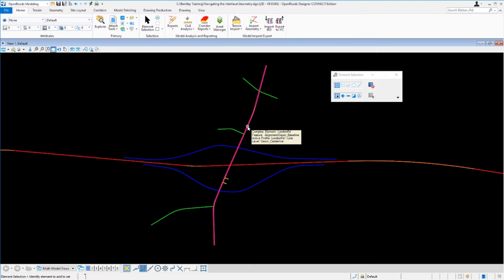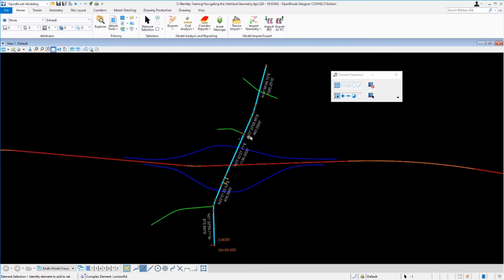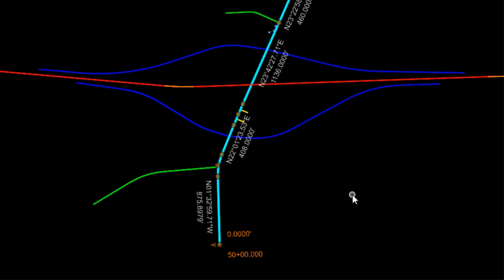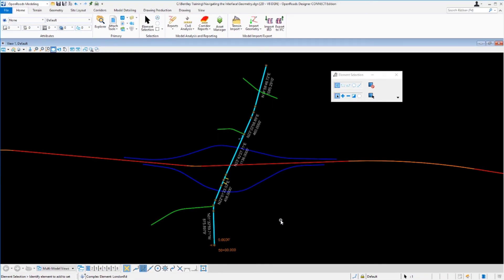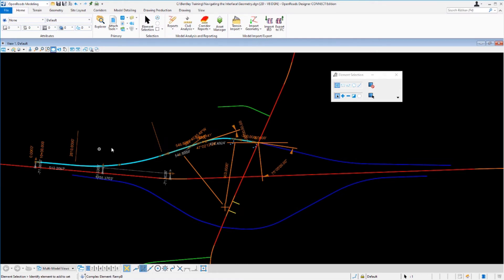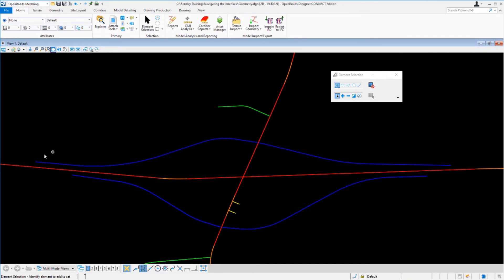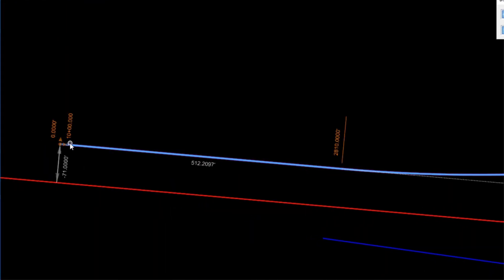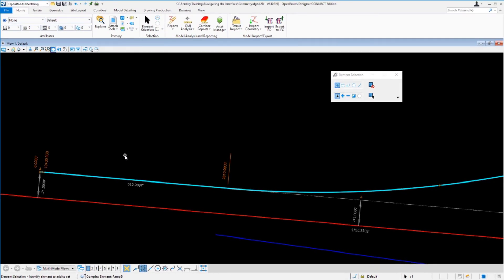If you want more detailed information or want to make changes, simply left-click on the element. Now you'll see bearings and distances, the beginning station, editable text, and element manipulators. The manipulators display as circles and arrows and allow you to move, rotate, trim, and extend geometric elements. For example, selecting Ramp B shows a radius of 2810 — clicking that editable text lets you change the radius. Zooming in to the beginning of the alignment shows drag handle arrows for trimming, extending, moving, and rotating the element.